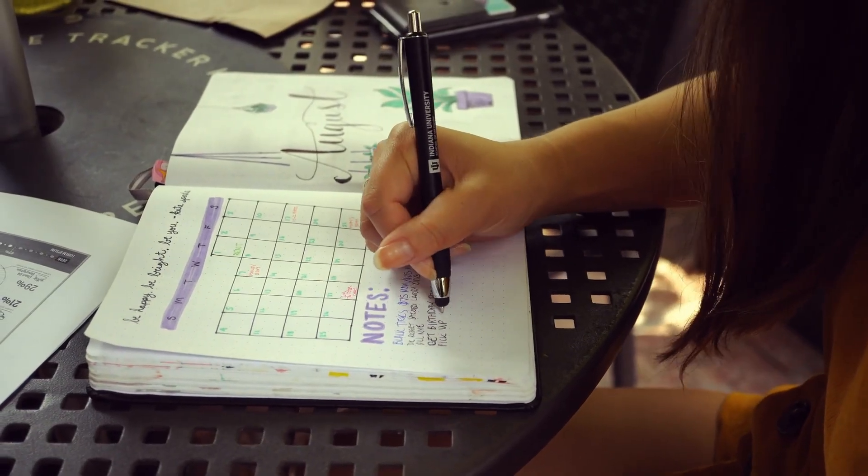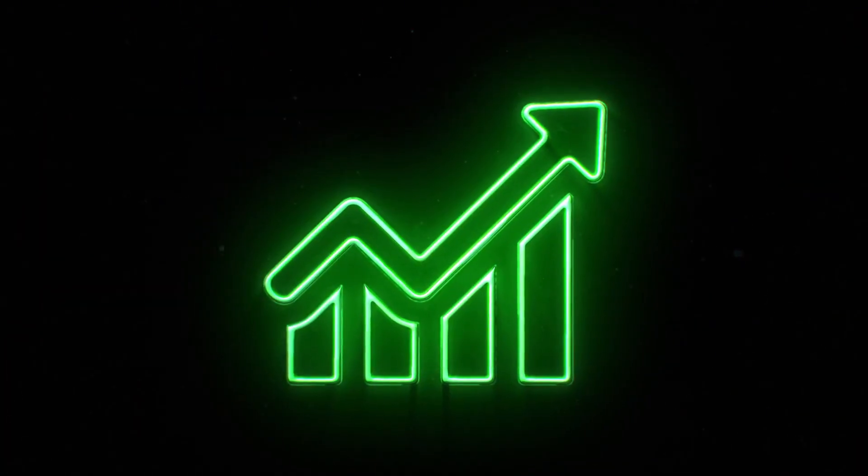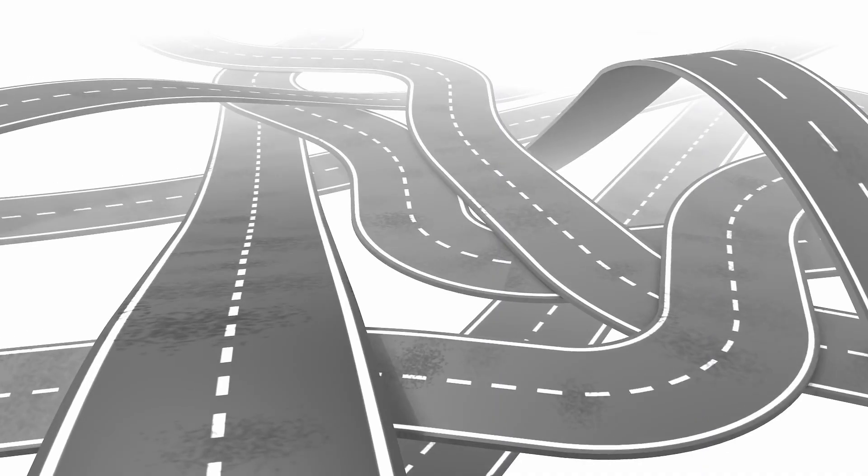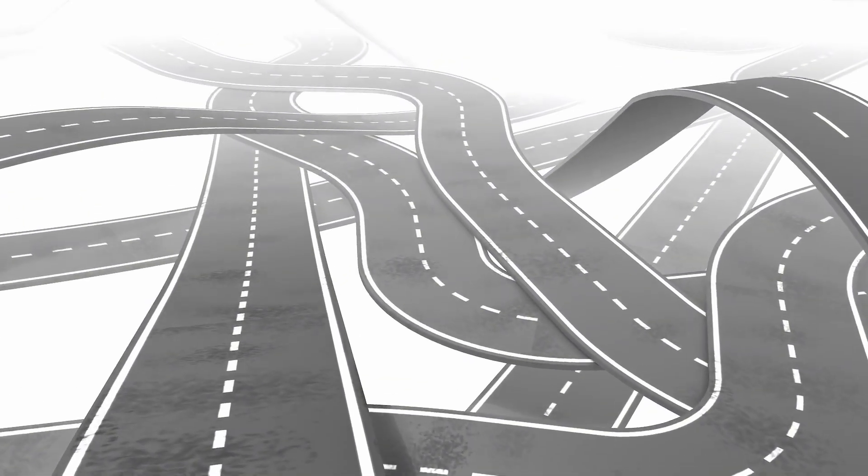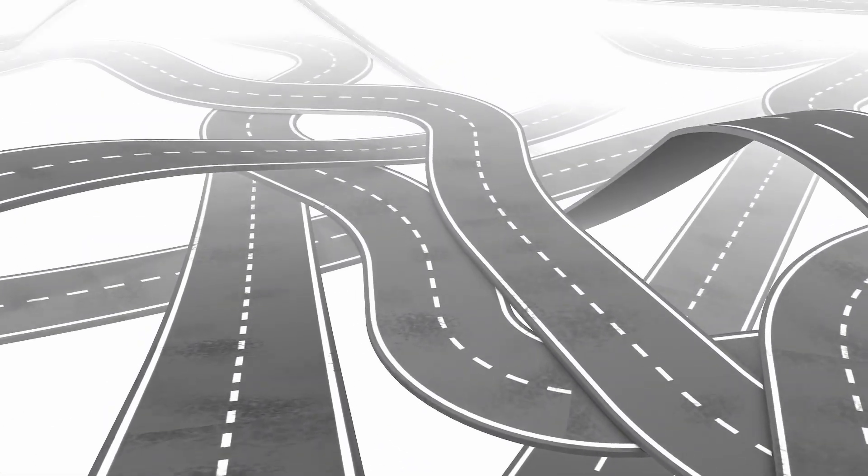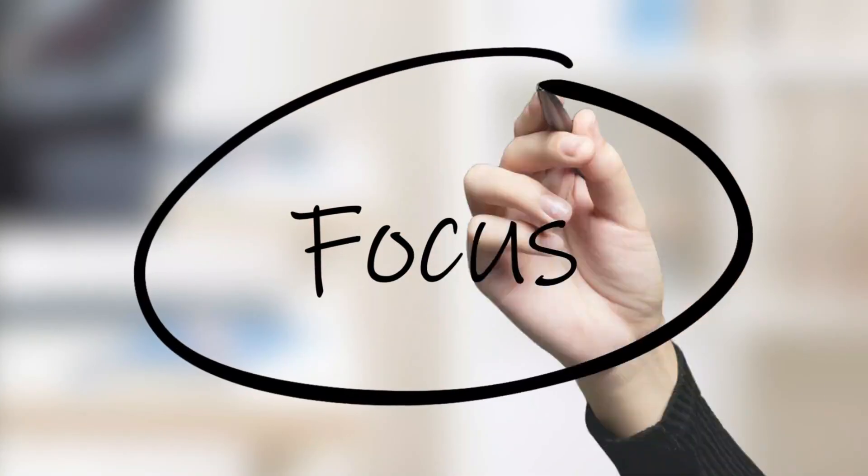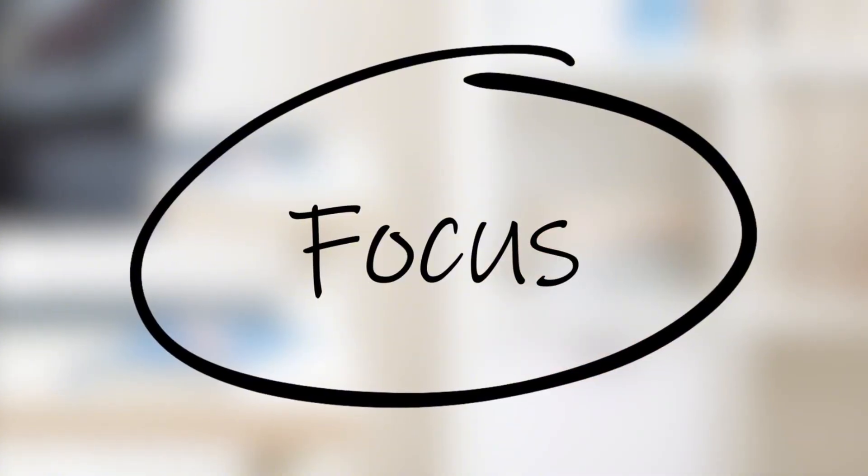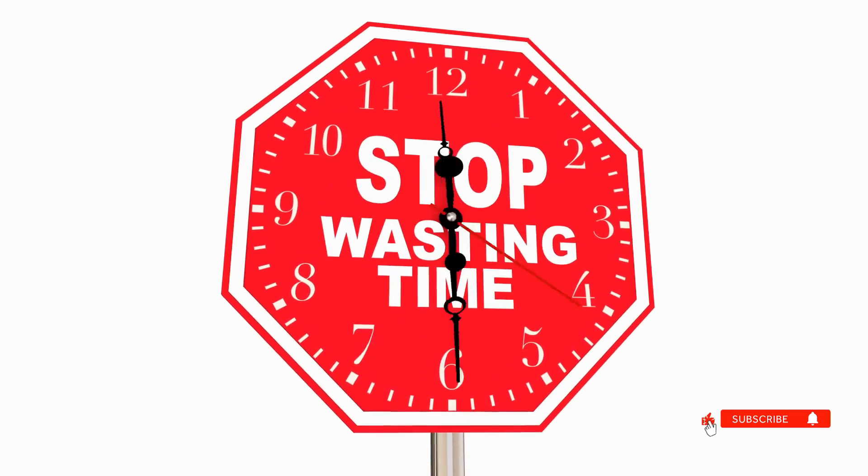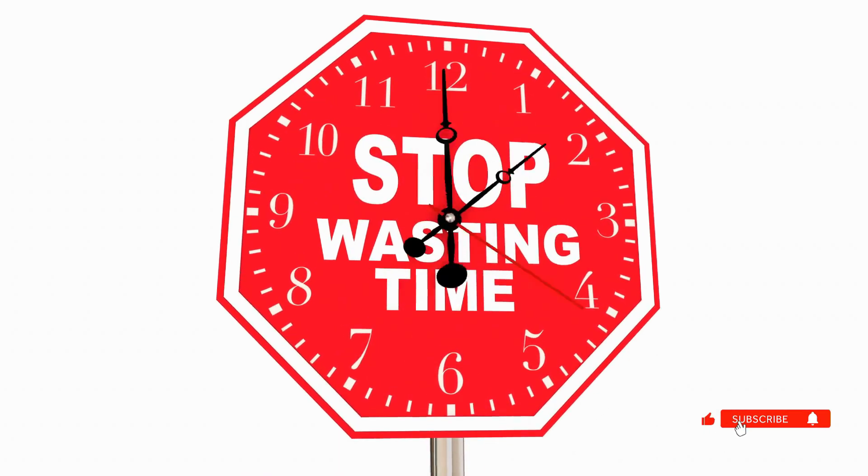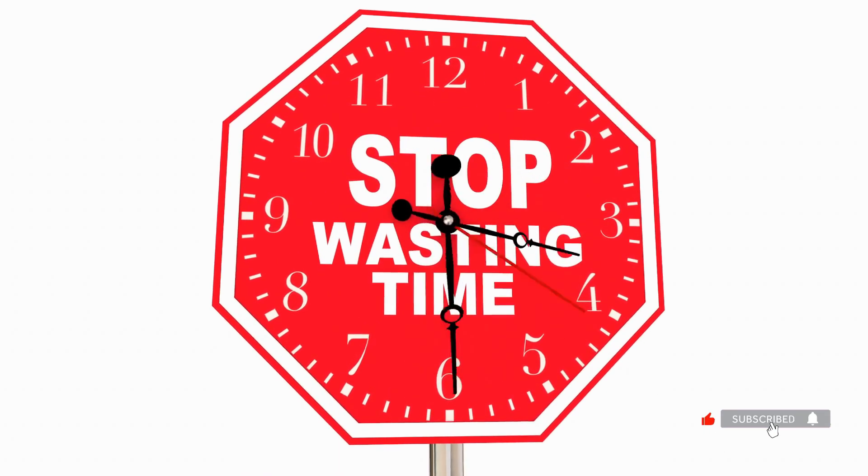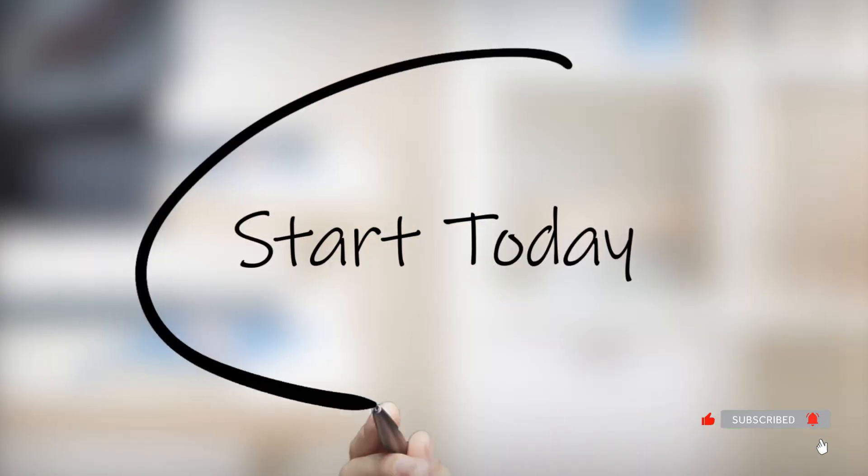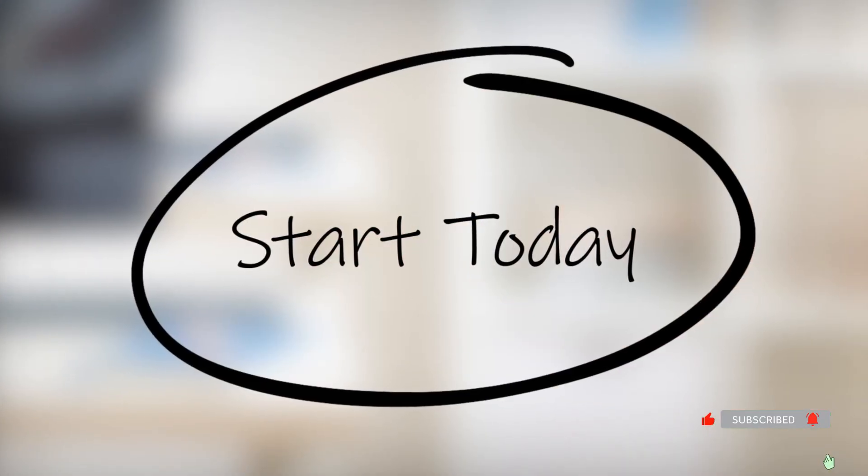Fourth, track your progress. Record your deep work hours daily to see your improvement. Here's my question for you. What is your brain being programmed to do right now? Distraction or focus? Every second you delay, your brain is reinforcing old habits. Start today. Good day.